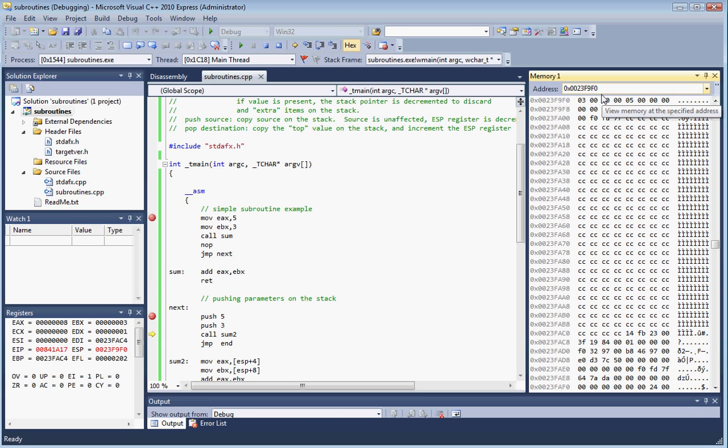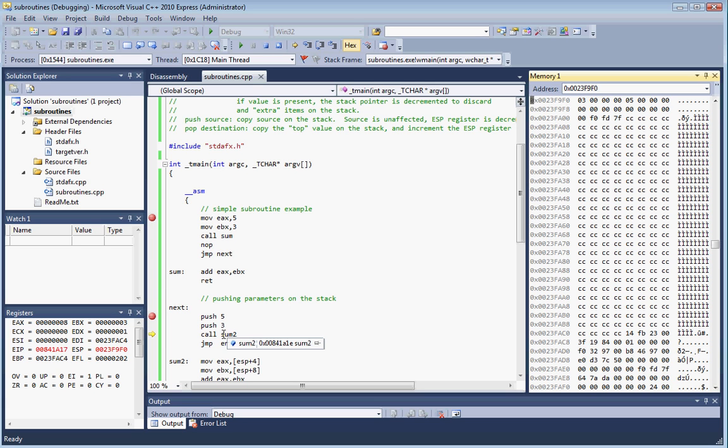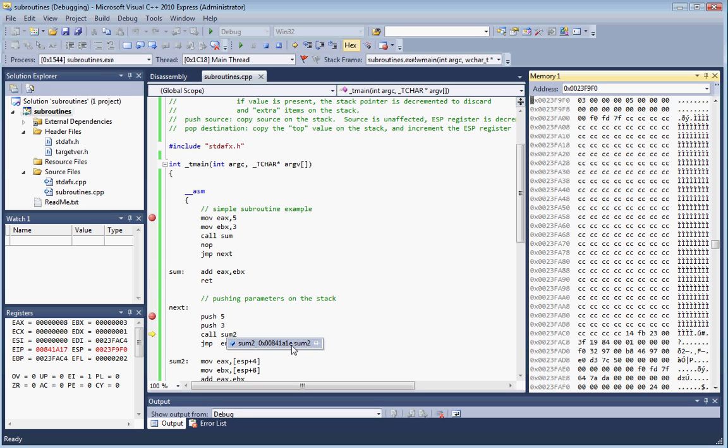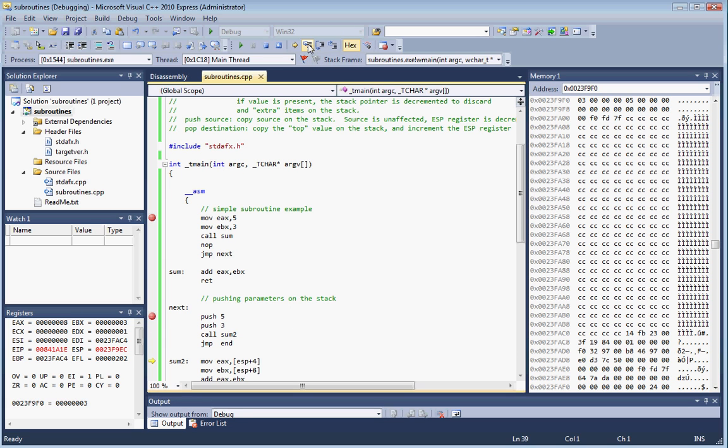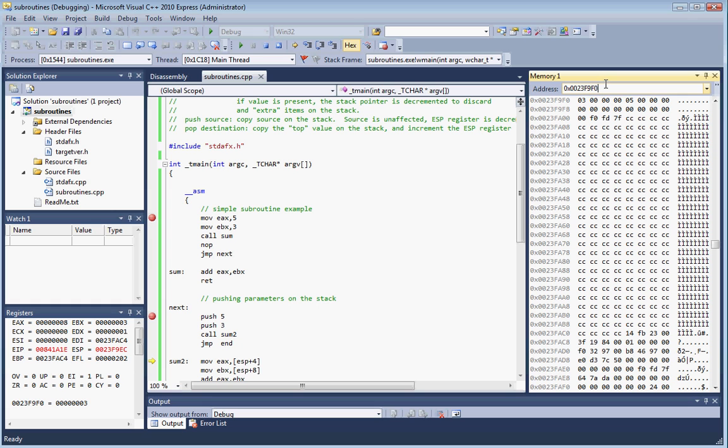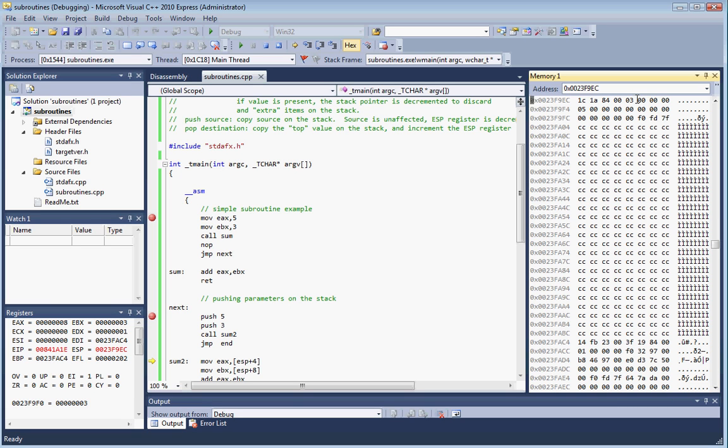Now we're going to do a call to sum. What a call does is it's going to take the address of sum, which happens to be 0x00841A1E, and it's going to place it on the stack. We'll step into that, and it also does a jump to that value as well. Let's subtract four again from here because that value is placed on the stack. Keep in mind that that's actually backwards. Here's the value - the address of sum is right there on the stack.